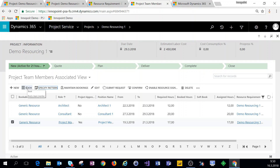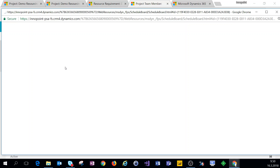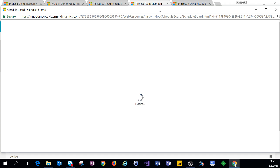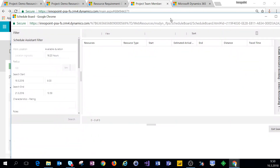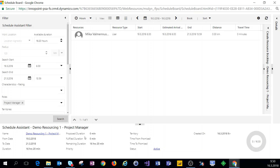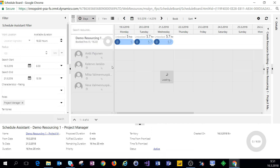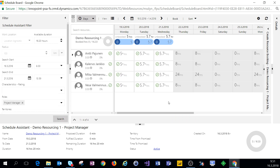We'll select the record and click 'Book.' A pop-up of the schedule board opens up, and since we're booking from the context of the resource requirement using the project team member view, the schedule board that opens is already looking at the specific criteria that the resource requirement has. Let's change to today's view to see the bookable resources that match our resource requirements.